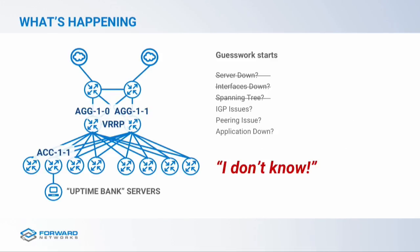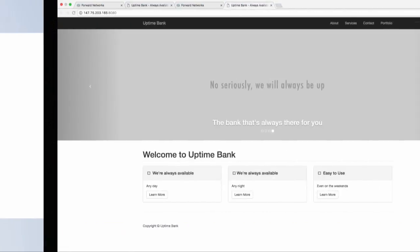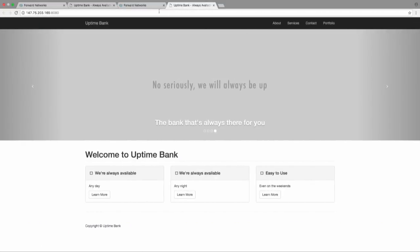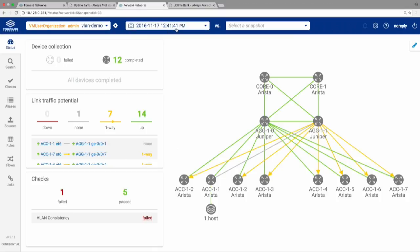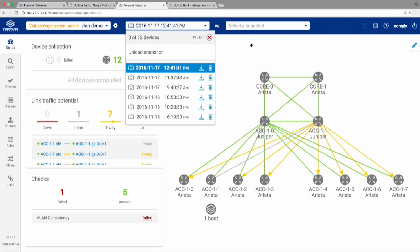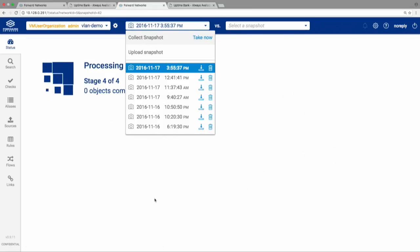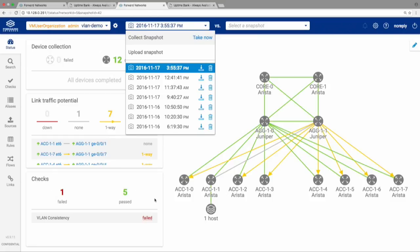Just like I have a checklist, Forward Verify also has a checklist. I'm going to take a snapshot of this same network. Forward Verify has a checklist of predefined checks, and we can see what's happening directly from here. We see five passing checks and one failed check. That one failed check: VLAN consistency.